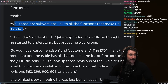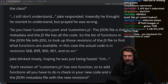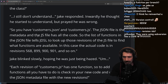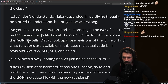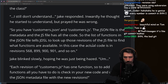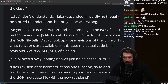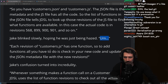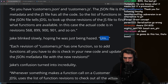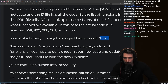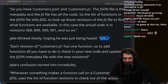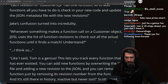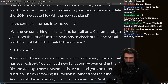Scott declared Tom a genius. The system works like this: you have a customer's JSON file with customers.js. The JSON file is the metadata and contains all the code references. The list of functions in the JSON file tells JDSL to look up those revisions of the JS file to find what functions are available. Each revision of customers.js has just one function. To add functions, you check out new code and update the JSON metadata file with the new revisions. Whenever something makes a function call on a customer object, JDSL uses the list of function revisions to check out all the actual functions until it finds a match.